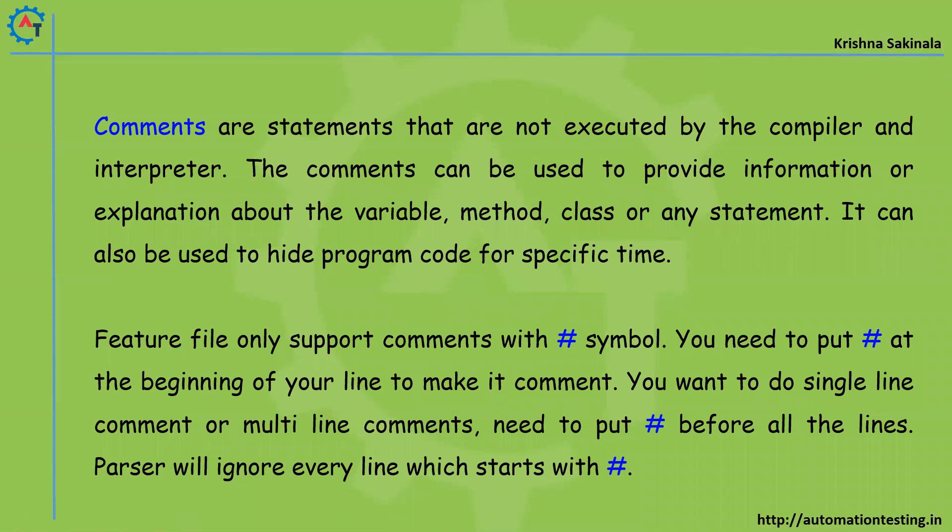These comments might be in different ways. Like if you write any Java program, if you want to mention some information about your method, what that method is going to do, what that variable is going to do, or what is the purpose of writing this class or this method, that you'll put in a comment.